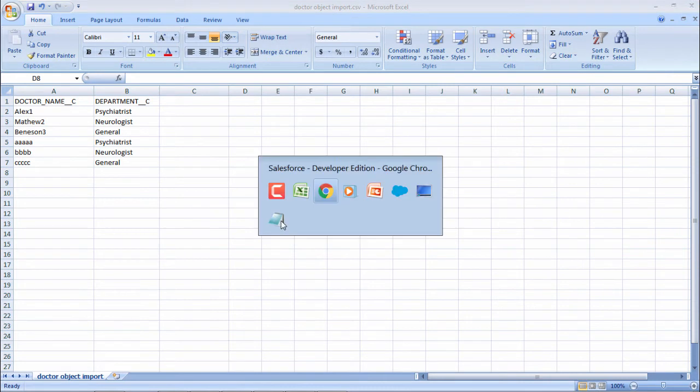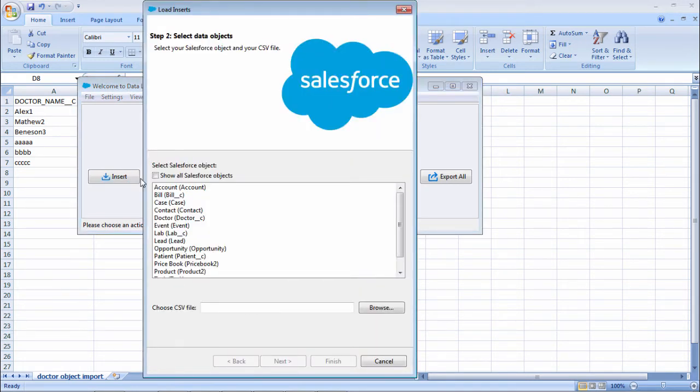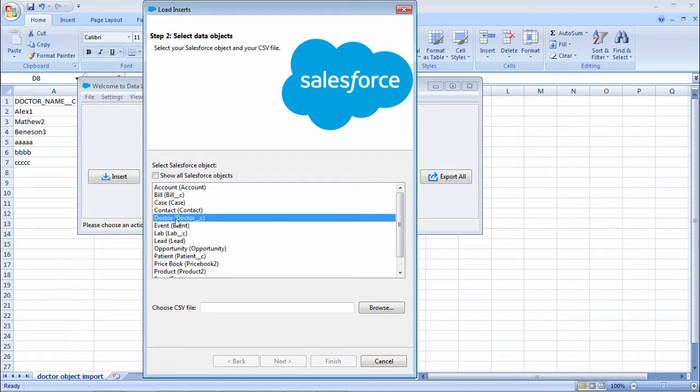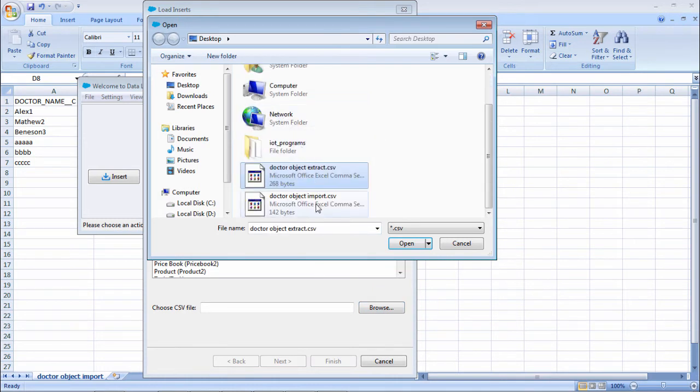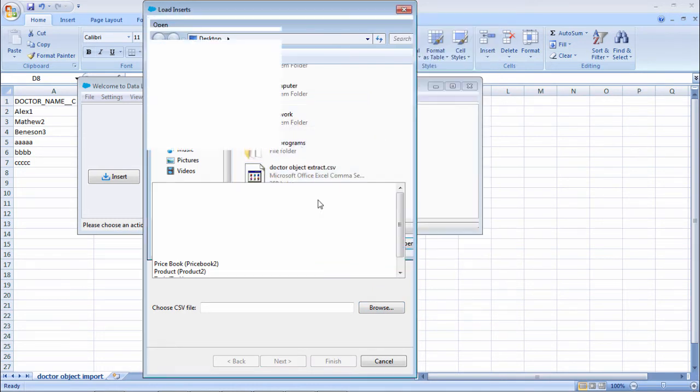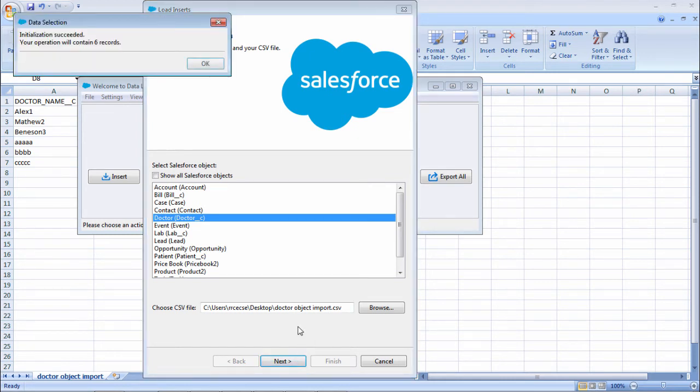Now I'll open my data loader. I will insert some data. To which object you want to insert the data - select doctor and choose the file. In desktop, this is the name of the file. Select it, and select next.